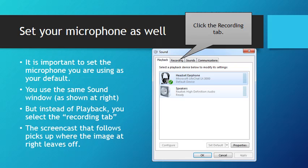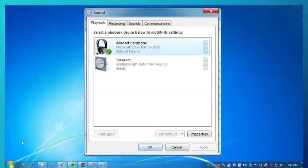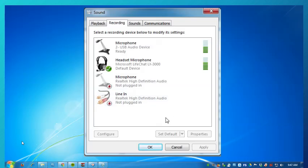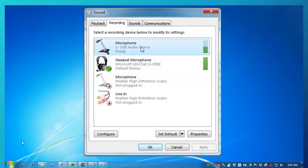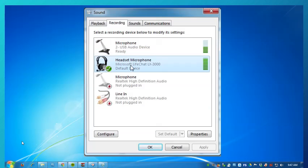The screencast that follows picks up where this image leaves off. The Sound window is selected and you want to choose the Recording tab, because that's the tab for the microphones. You can see that there are two microphones reacting to the sound of my voice. There is the headset microphone, which is set as the default device. If you were to choose the webcam microphone, you would click Set Default to use that instead. But in most cases, you will want to use a headphone with a microphone so that your voice is always being picked up with good presence.